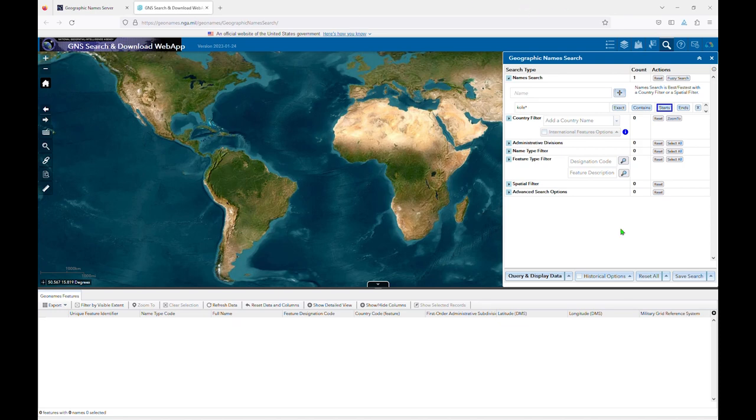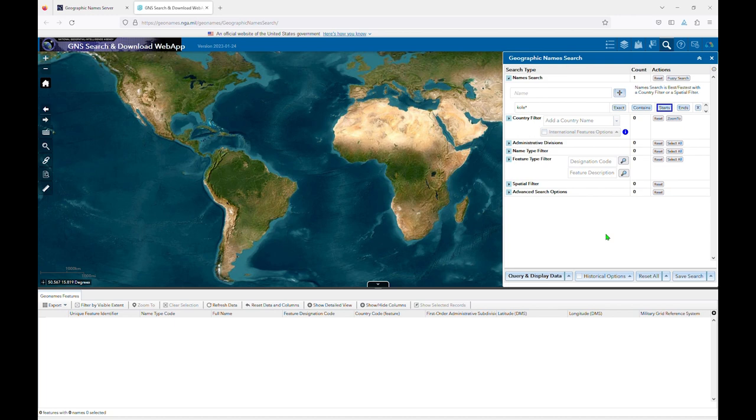In the last two videos, I covered performing a standard search using the country filter and using the results list. In this video, I'll cover the filters you can use to reduce the length of that list if you have too many results.